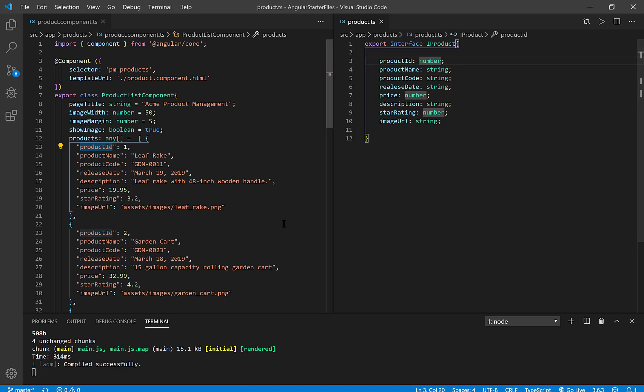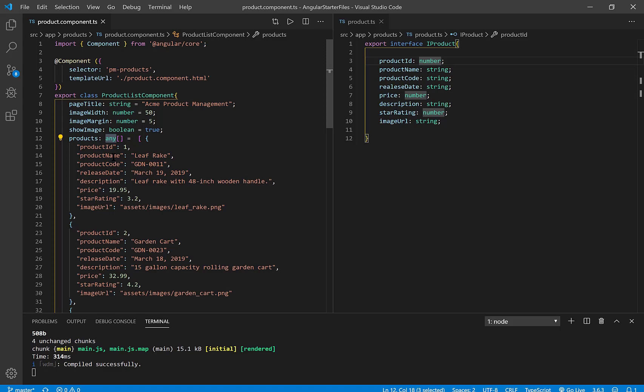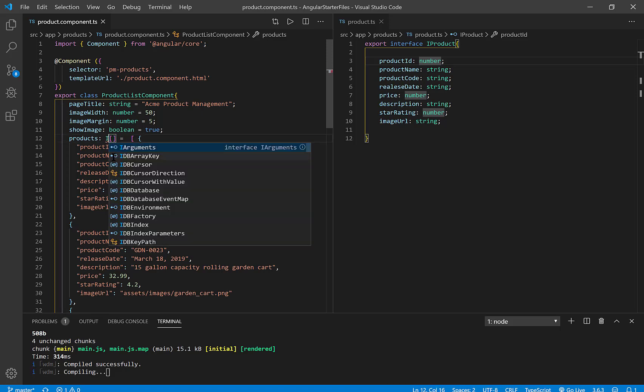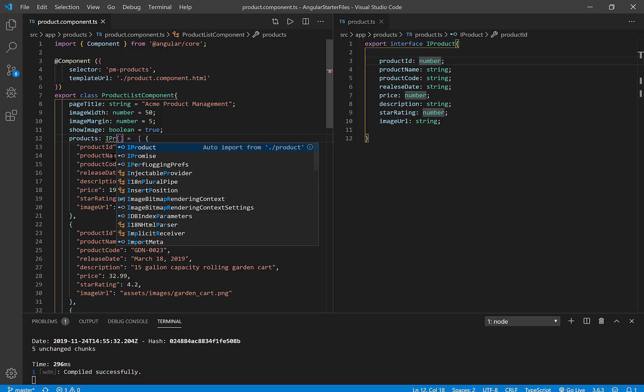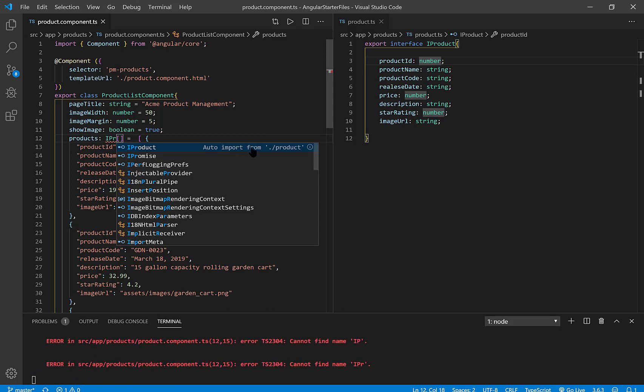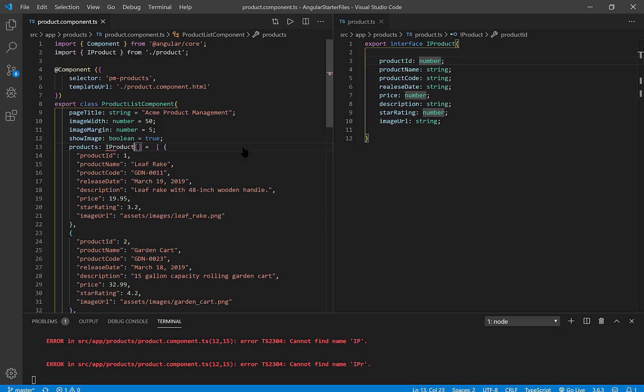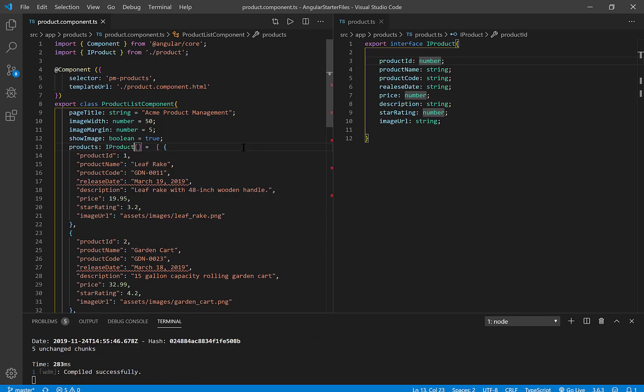And so now what I can do is over here in my products, instead of any, I can put in iProduct and define the data type now. And also notice that just like everything else, I'm going to need to import, export, import that interface into this class. And so I'm going to allow this auto import to help me. And now it looks like I have an error.